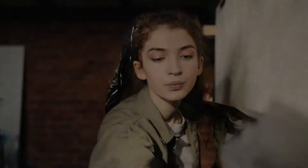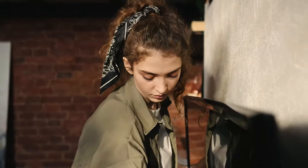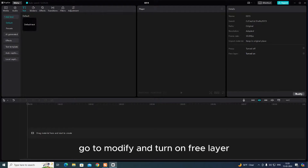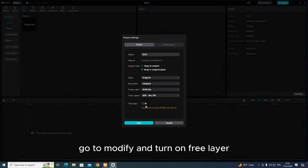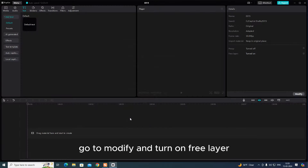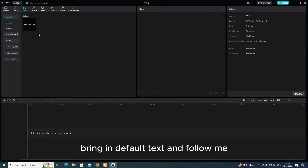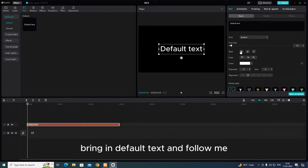Want this? Go to modify and turn on free layer. Bring in default text and follow me.